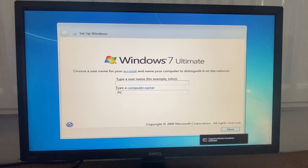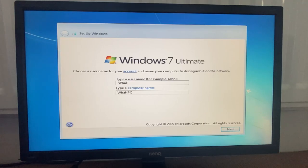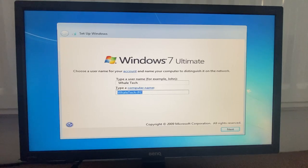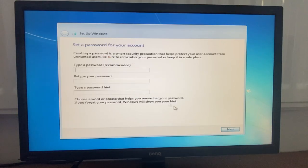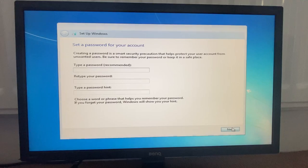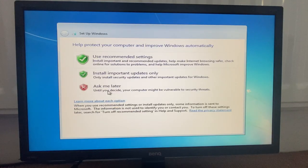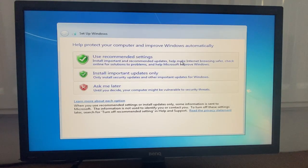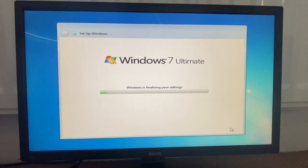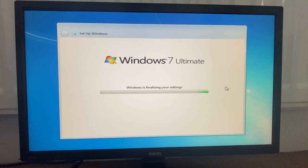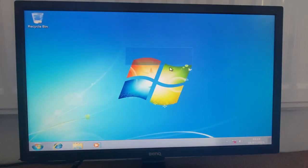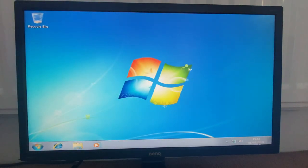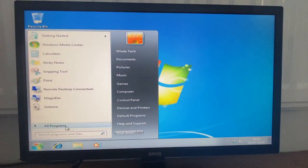Alright, here we go. We're in the out of box experience. So type a username: Whale Tech. Type a computer name: Aspire X1430. Next. Have password? No thanks. Product key? No. Just use recommended. I really don't care. Yup, yup, I don't care.